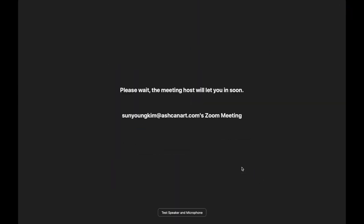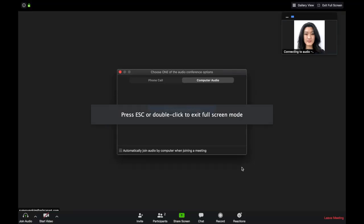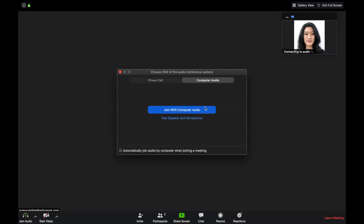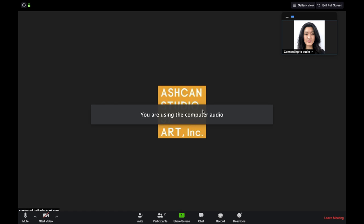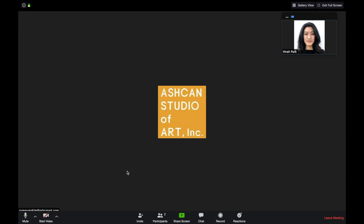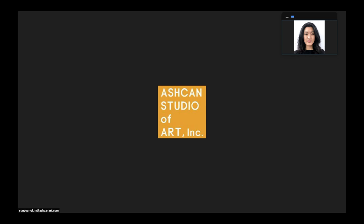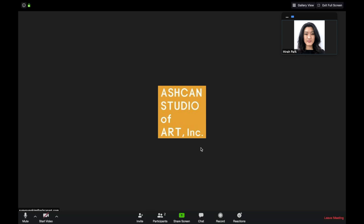The instructor will always be the host of every online class session. Once you're accepted into the class, you may click test speaker and microphone before you click join with computer audio. Now we've successfully entered the online class session. In the place of the Ashcan logo, this is where you'll see your instructor live. In most cases, the class session will consist of other students as well, and depending on who is speaking in the given moment, that user's video will enlarge as the main screen.